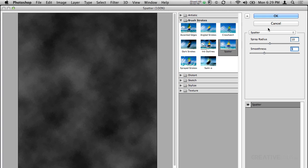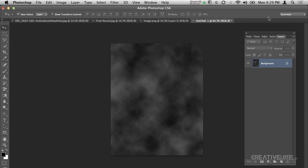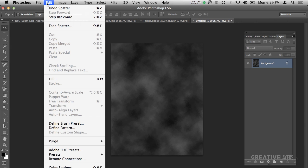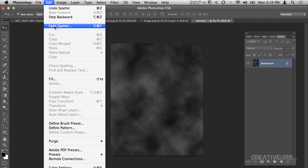Then go to Edit, Fade Spatter. Now here I would like to say something: whenever you apply any effect to your layer or object, make sure if you want to fade that effect, just go immediately after applying the effect. Because if you do something else and then go to fade, it will not appear, it will be disabled.